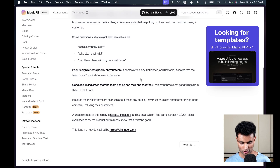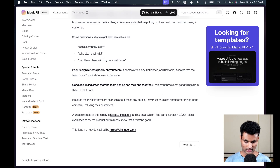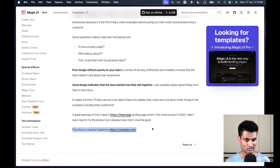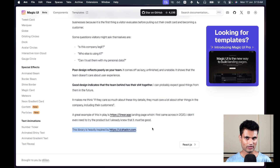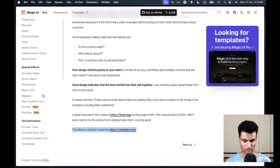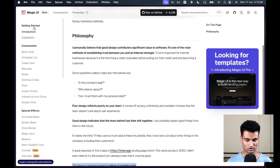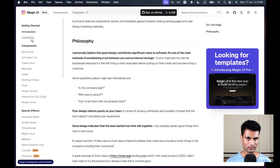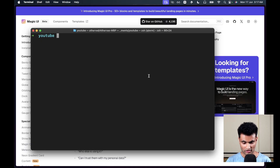Magic UI is a collection of reusable components that you can copy-paste into your web apps. The library is heavily inspired by shadcn/UI, following the same approach where you copy and paste components and they work out of the box. In this video we are going to look at a few components, see how to install this in a Next.js application, and try them out.